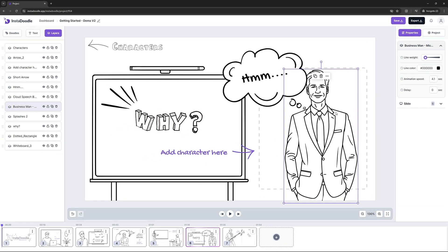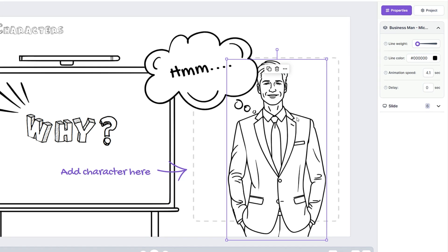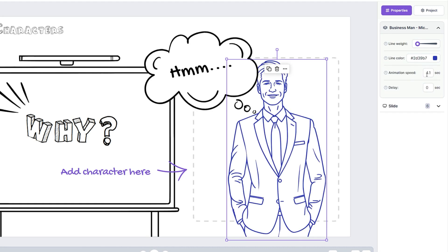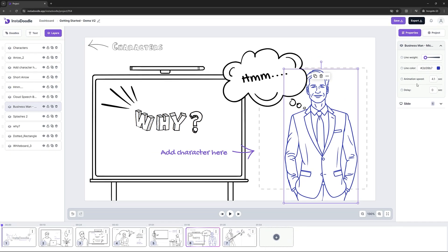Each element in the canvas has its own properties panel. If we look on the right side, we can control the line weight, the line color, and the animation speed. The animation speed is important because it affects how the element is being drawn in the canvas.